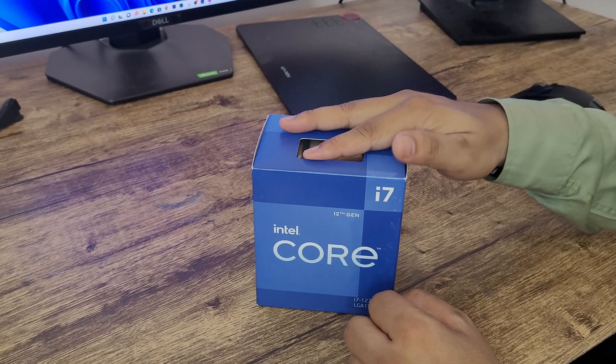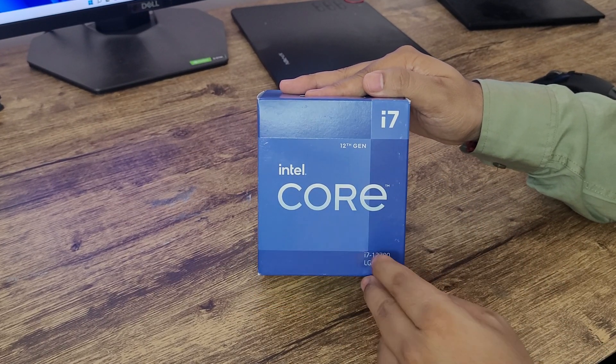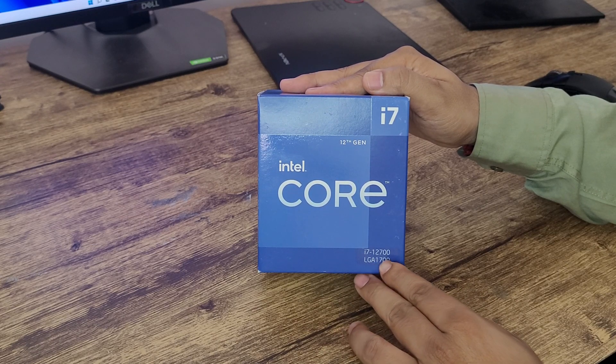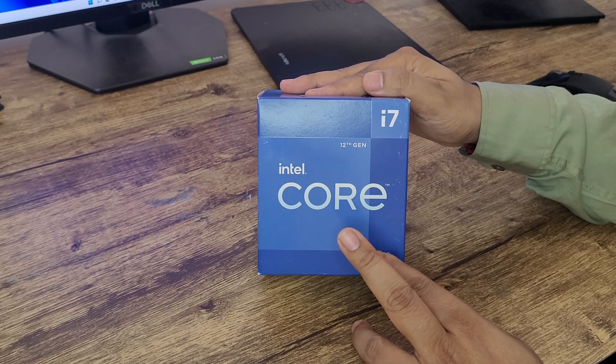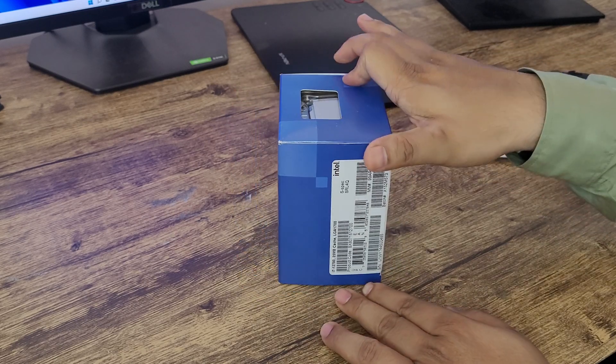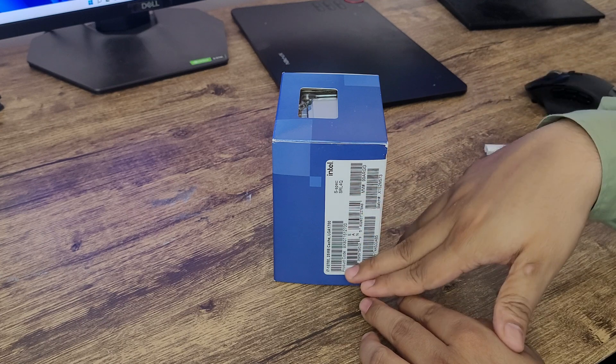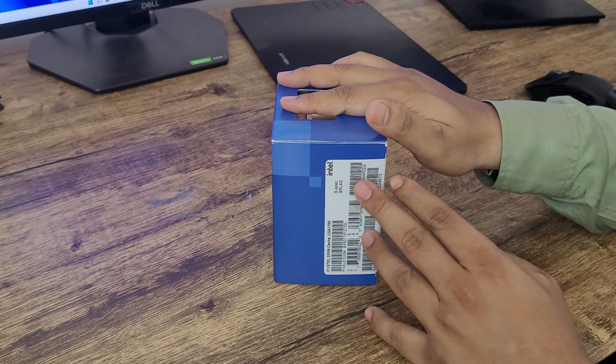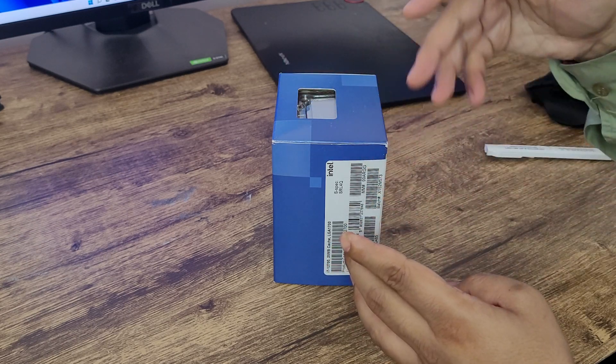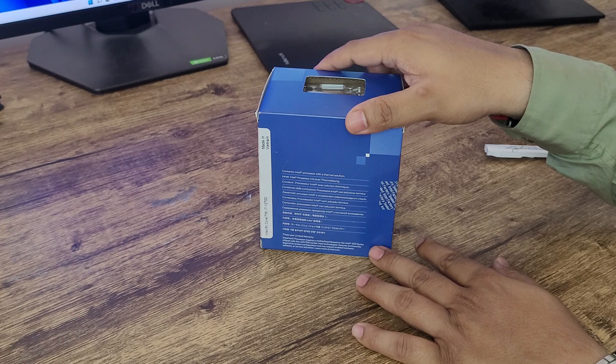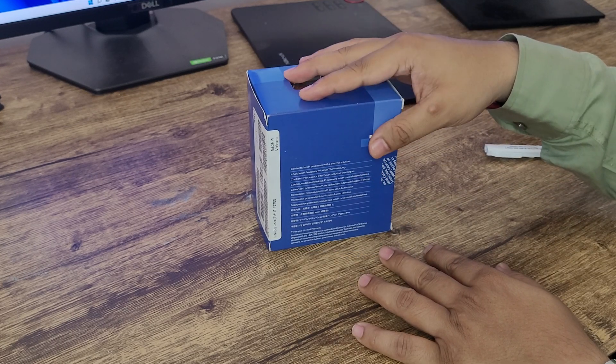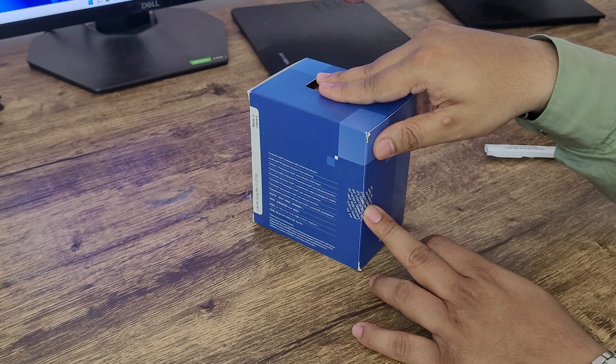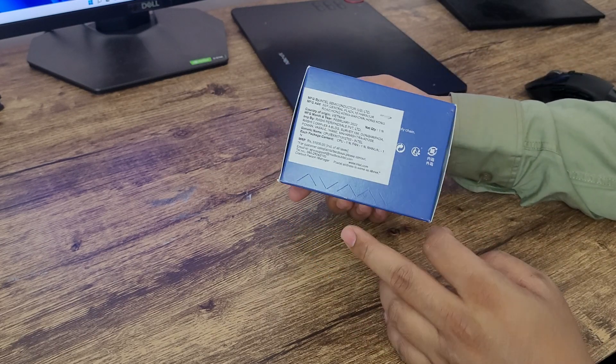If you see the box here we can see the i7 badging on the top and 12th generation written here. And here you can also see LGA 1700 which is the socket. If we see on the left hand side here we can see a lot of barcodes and the cache memory written here and serial numbers. Then on the back here we can see made in Vietnam badging here and we can see the factory seal here.